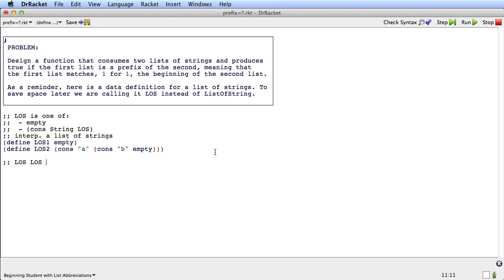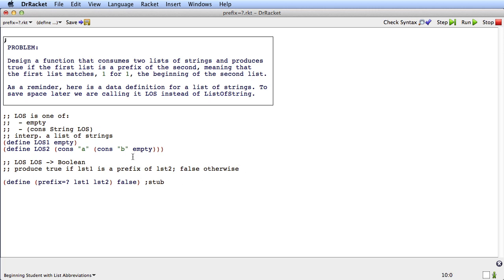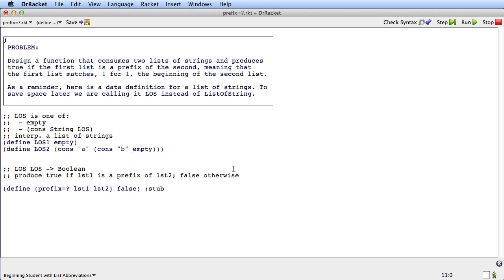Like any other function, the first thing we can do is write a signature. This is a function that consumes two arguments — it consumes two LOS, two lists of strings. And it needs to produce true or false depending on whether one is a prefix of the other, so we'll have it produce Boolean. We'll do the stub first so we can give names to the parameters: define prefix-equal? list1 list2. This is the stub. And now we can write the purpose more succinctly: produce true if list1 is a prefix of list2, false otherwise. So far we've just followed the ordinary HtDF recipe for a function — we've got the signature, the purpose, and a stub.